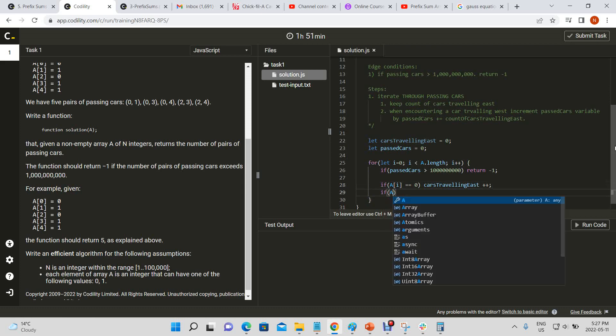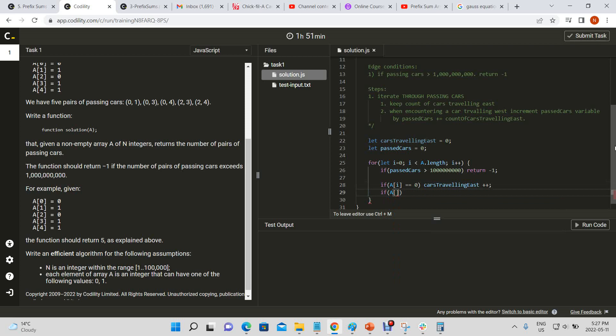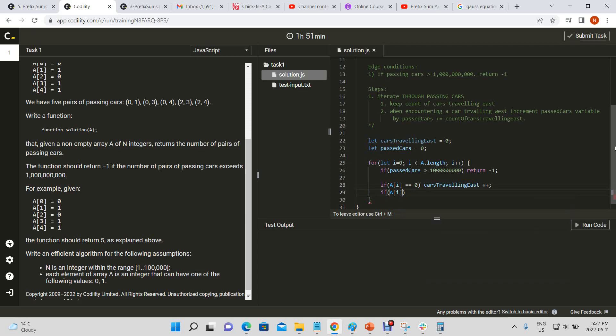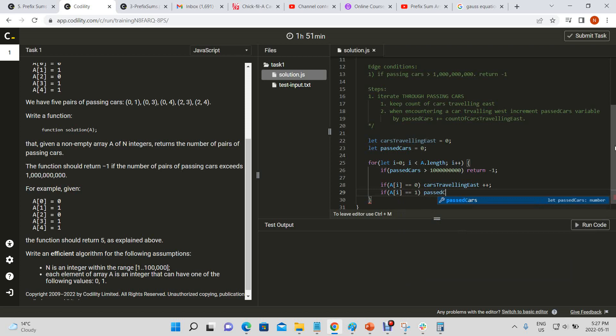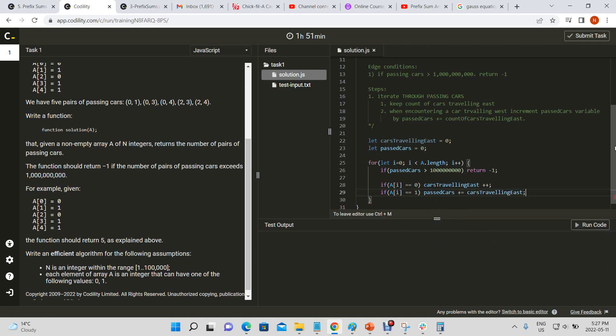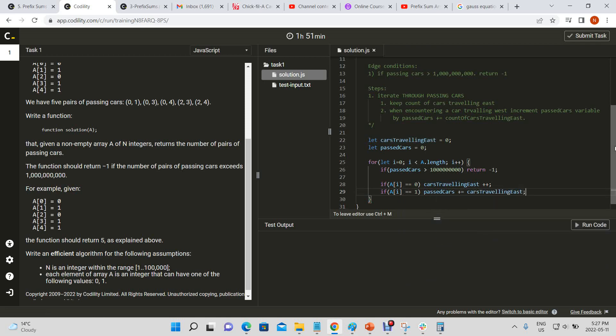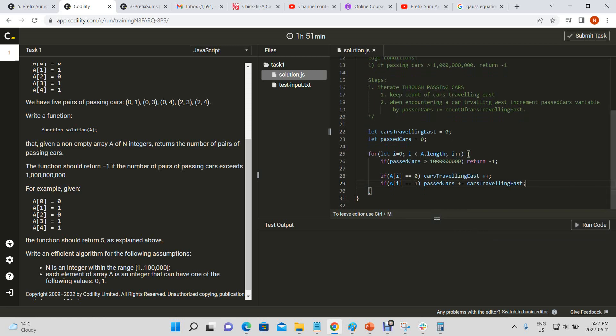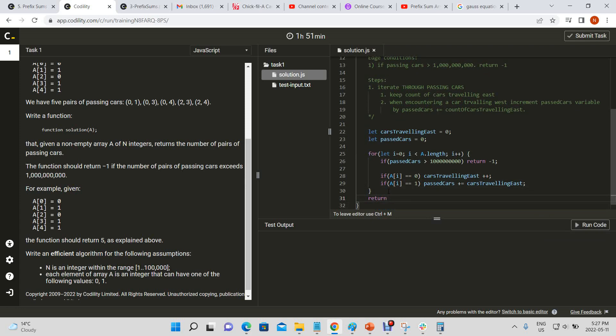If A of i is equal to one, past cars plus equals cars traveling east. We incremented by that much. Then finally we return past cars. So let's see how that works out.